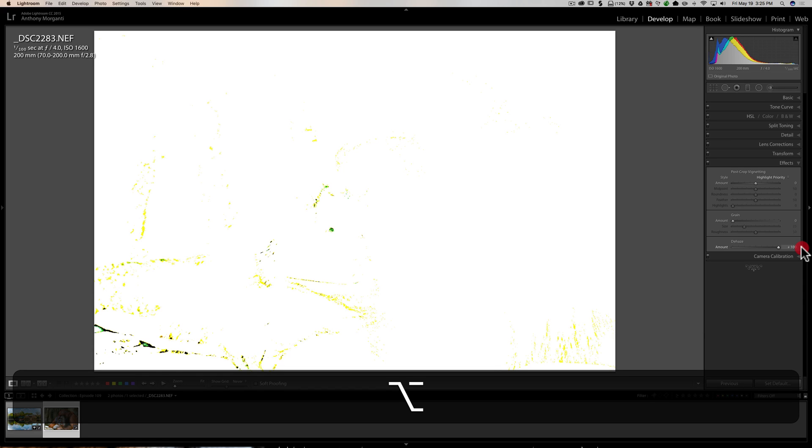If you see green, that means your green channel is clipping. And similarly for blue and red - if you see one of those colors, that means that channel is clipping. If you see black, that means all three channels are clipping.